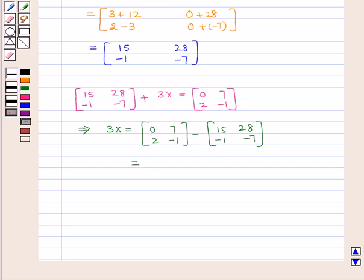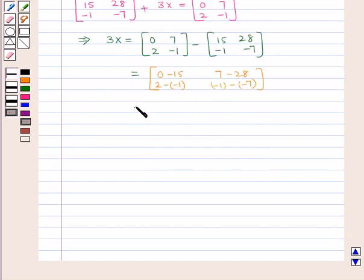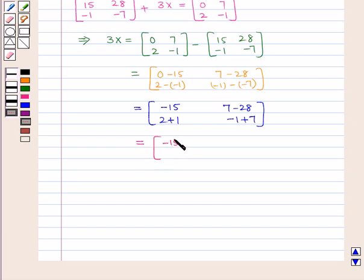For subtracting two matrices we have to subtract the corresponding elements. This is equal to the matrix containing elements 0 minus 15, 2 minus minus 1, 7 minus 28, and minus 1 minus minus 7, which equals the matrix containing elements minus 15, 3, minus 21, and 6.